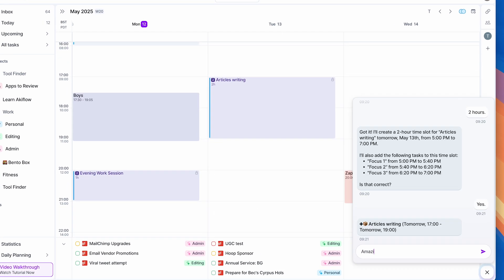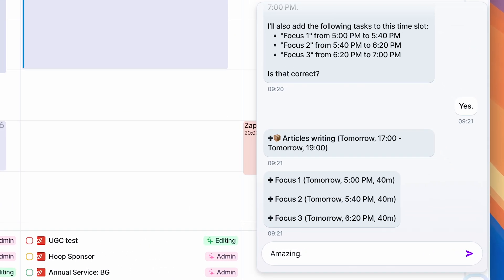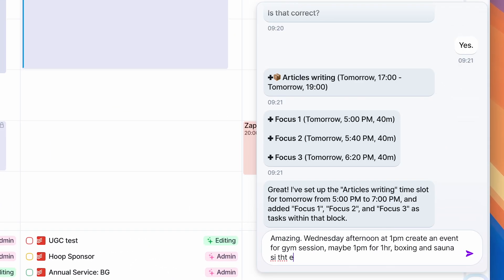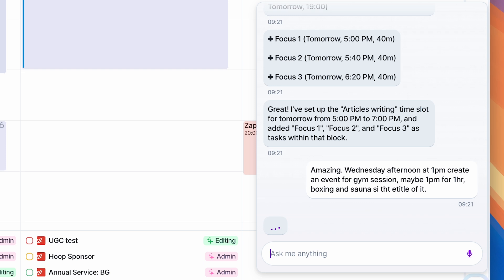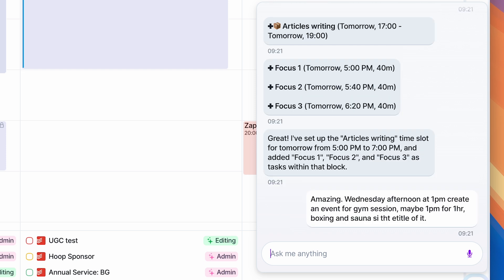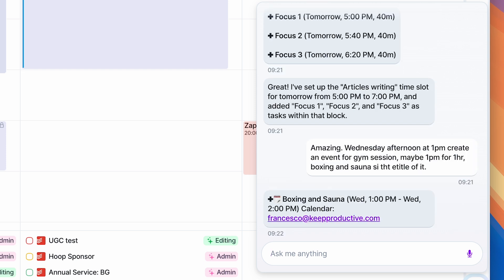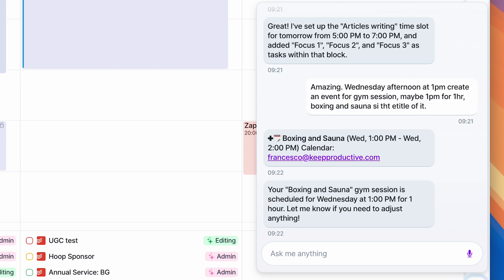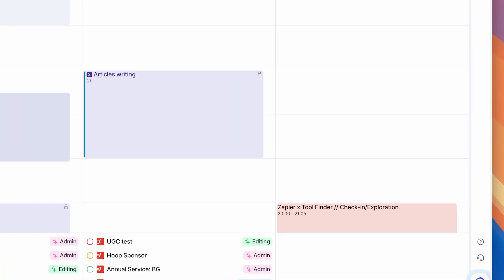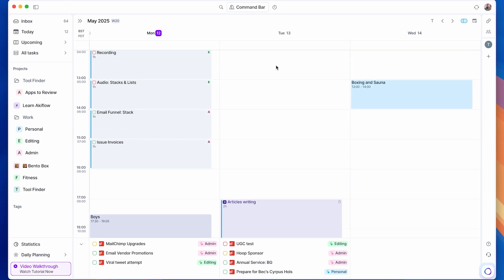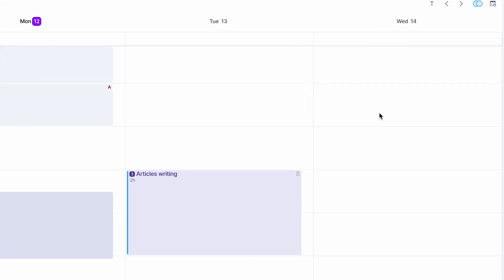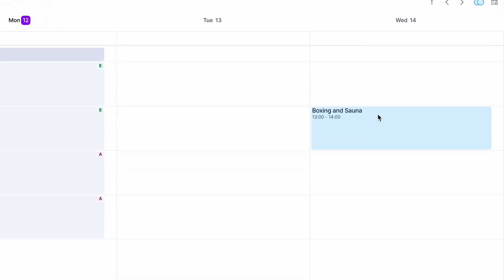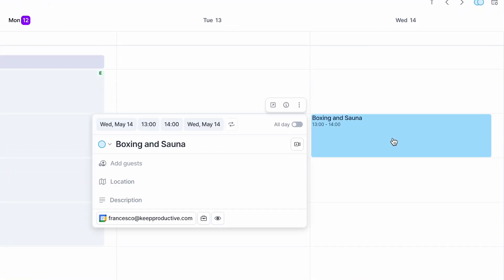Then I decided, okay, on Wednesday I want to book a boxing and sauna session. It connects with Google Calendar and I can essentially ask it something like, create a Google Calendar event for this time with this title, and I can also prompt it to change it as well if I made a mistake. So I did that and it created the event for me.